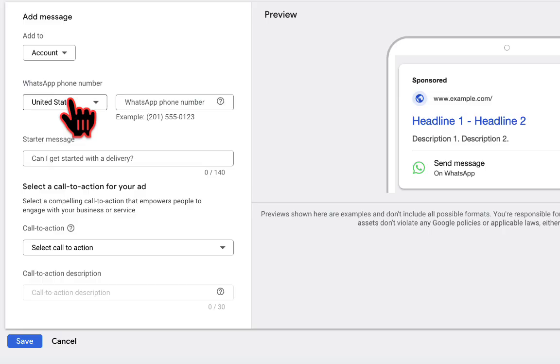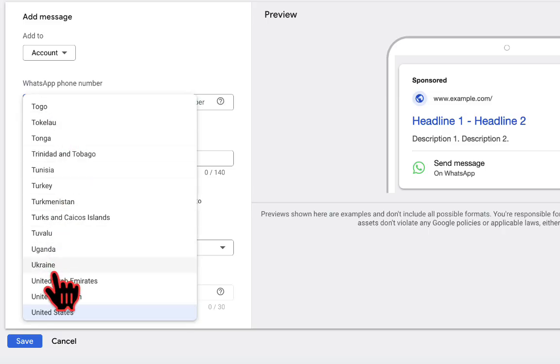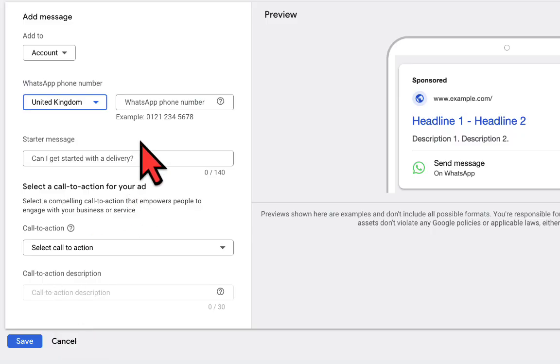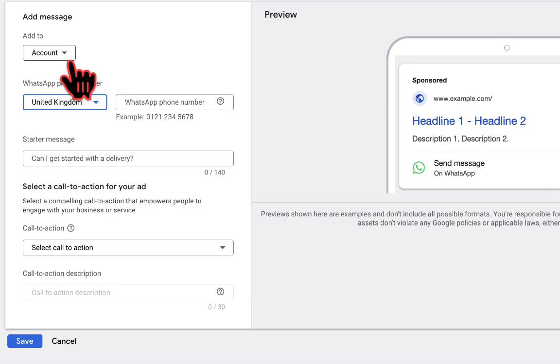So before you enter the phone number, you need to choose the country for the advertisement—that is, the country you're targeting for your advertisement. For this particular account, the advertisement is targeting United Kingdom, so I'll go ahead and choose United Kingdom.